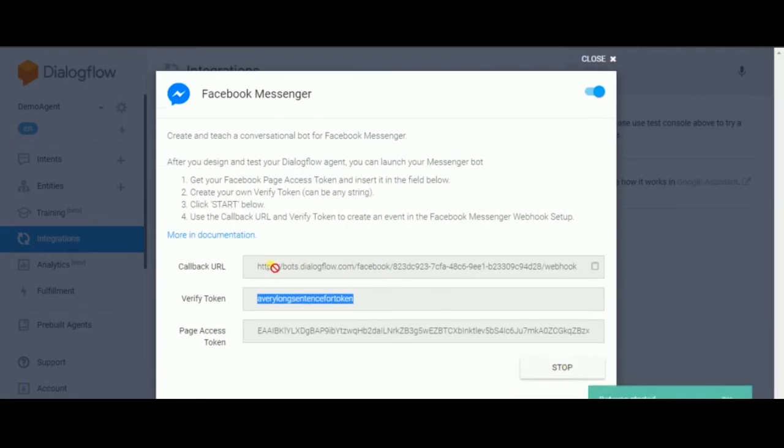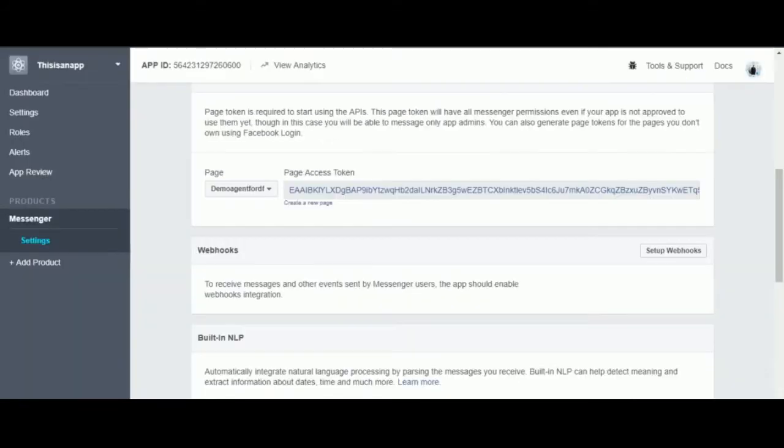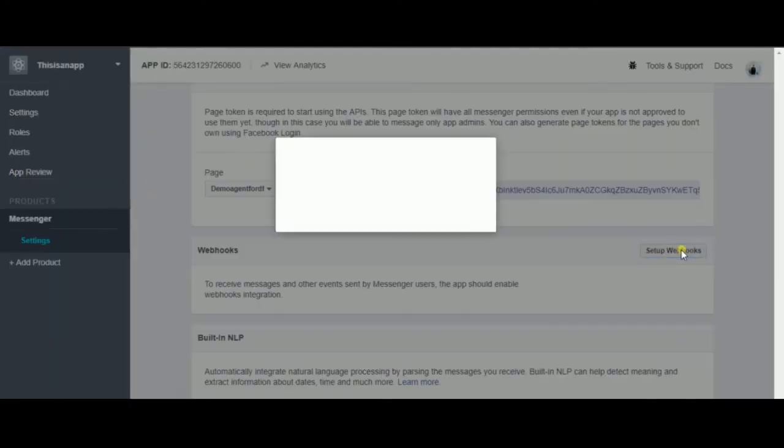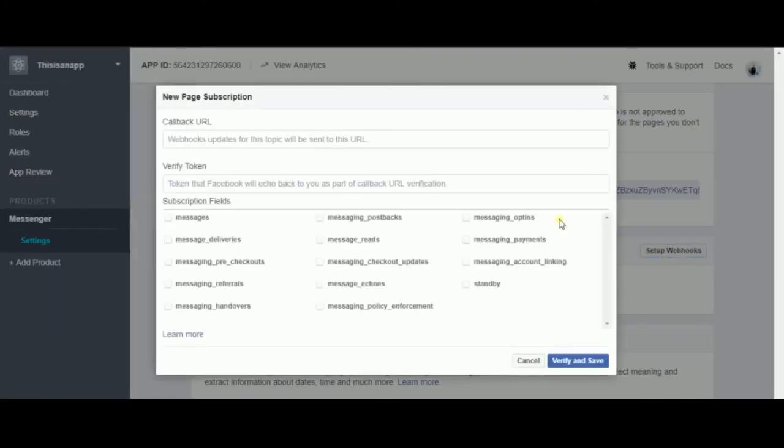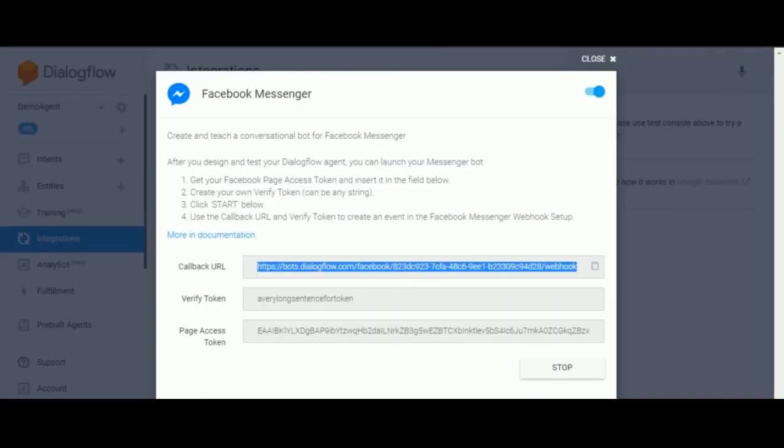Now you can copy and paste the callback URL that we're gonna use and go back to Facebook for developer. Go to setup webhook. Copy and paste the callback URL.